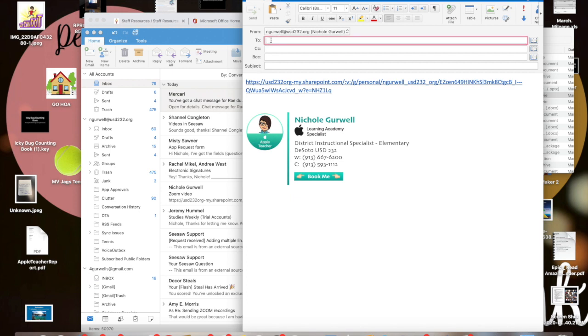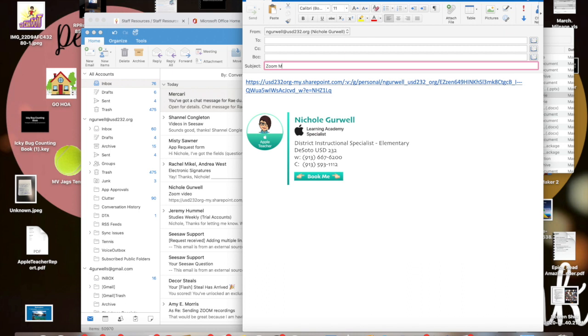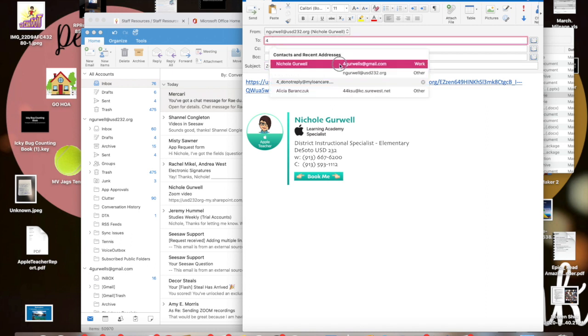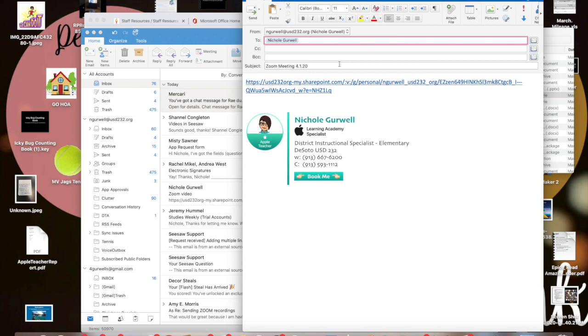You can send this to your parent Outlook class if you wanted to. Just be sure that in the subject you say exactly what the video is, so Zoom meeting 4.1.20, and then you go ahead and send it. Put in your to's, who you want to send it to.